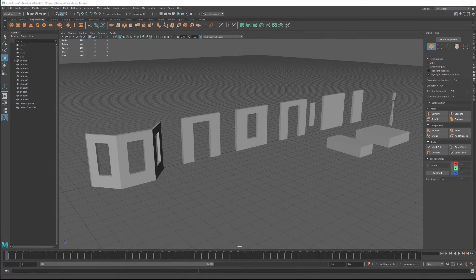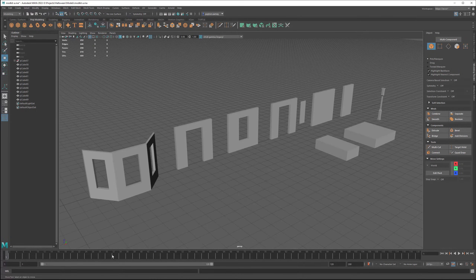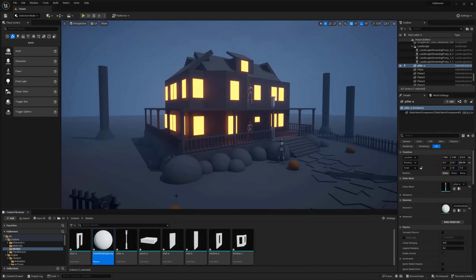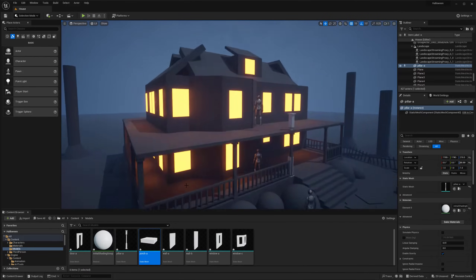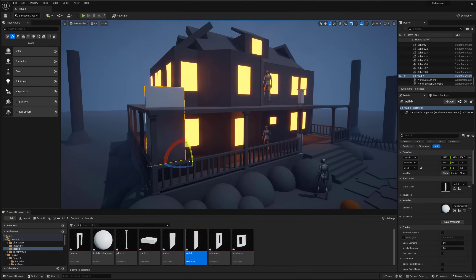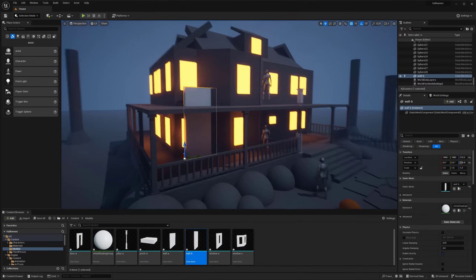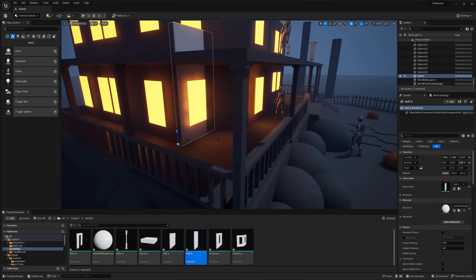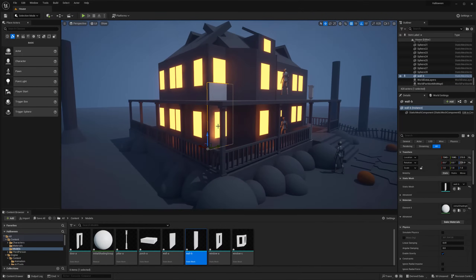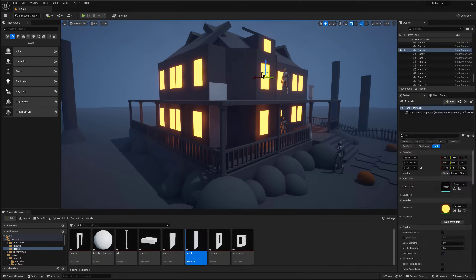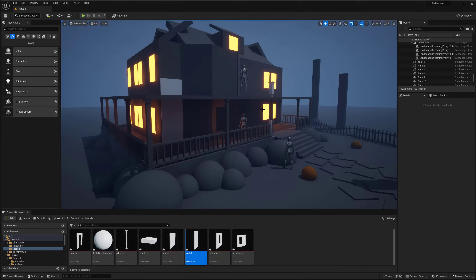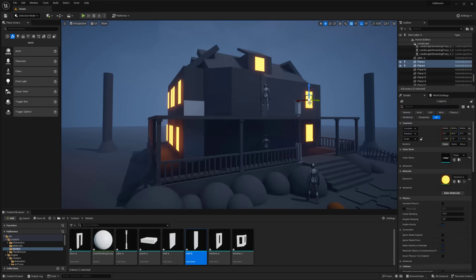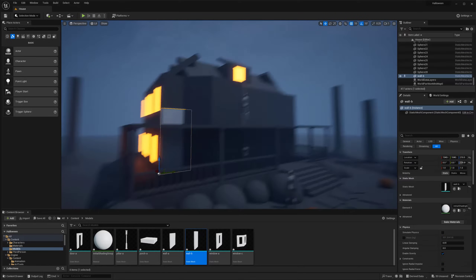Hey everyone, my name is Peyton and this is episode 2 of a series where I am building a haunted house. If you have not already watched episode 1, check it out below in the description — I basically go over the blockout of this scene and set up what we have here.